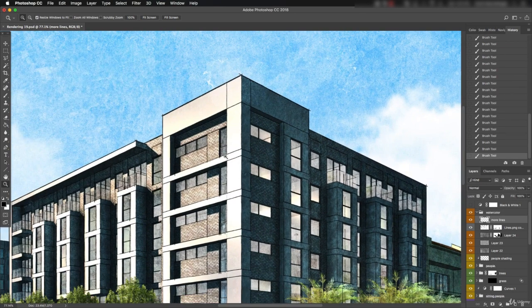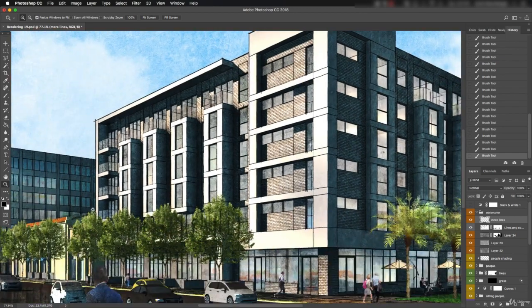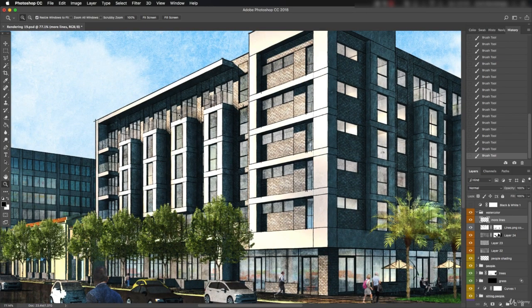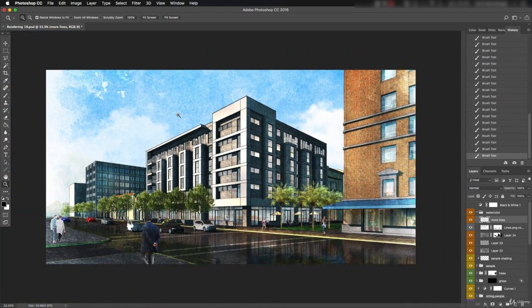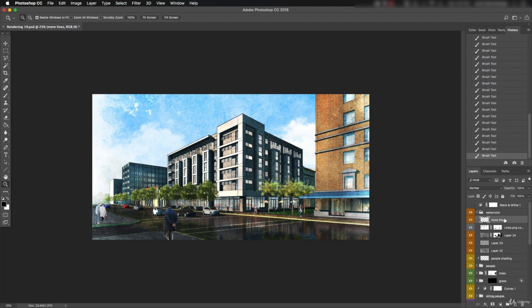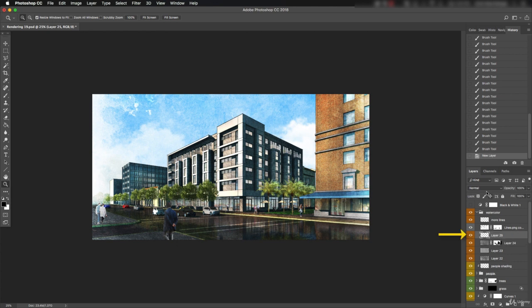Zooming back out, the textures are good and the line work is good. Let's add a bit more darkness up front to help ground the illustration. Create a new layer between the textures and the line work and switch to multiply.